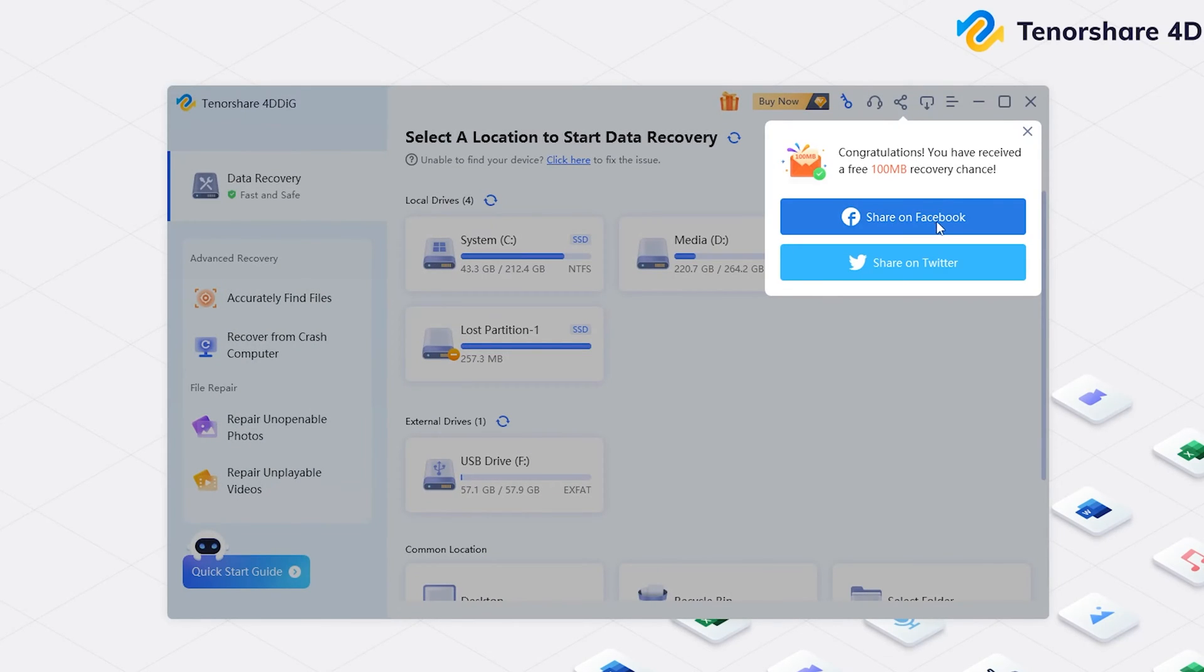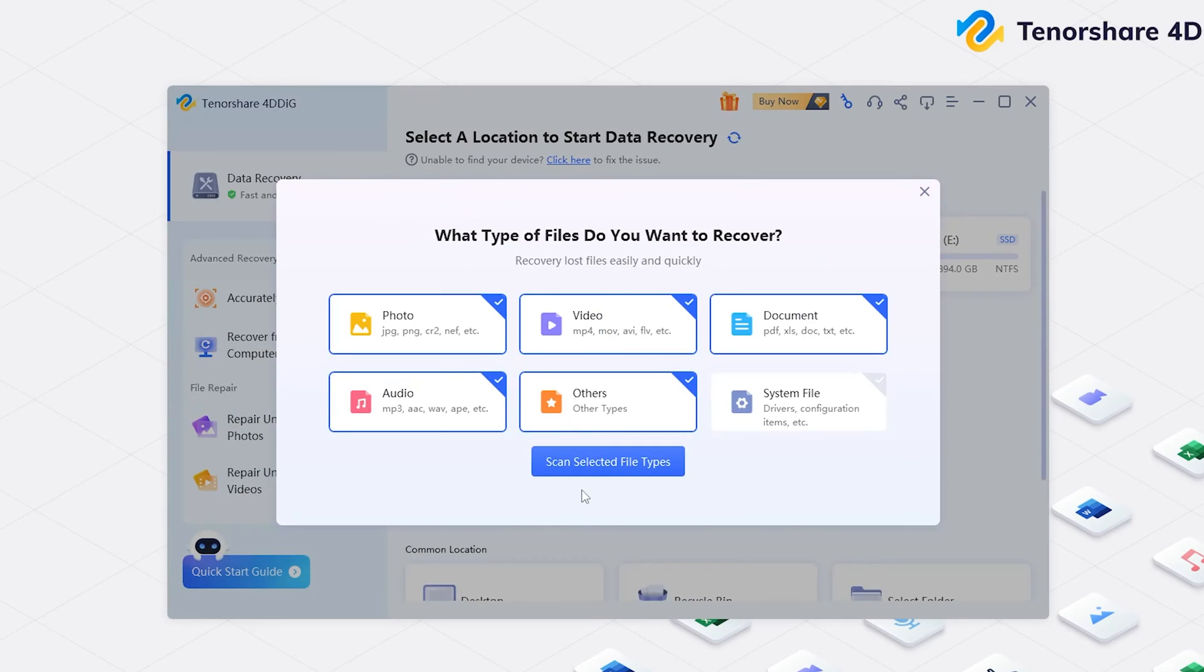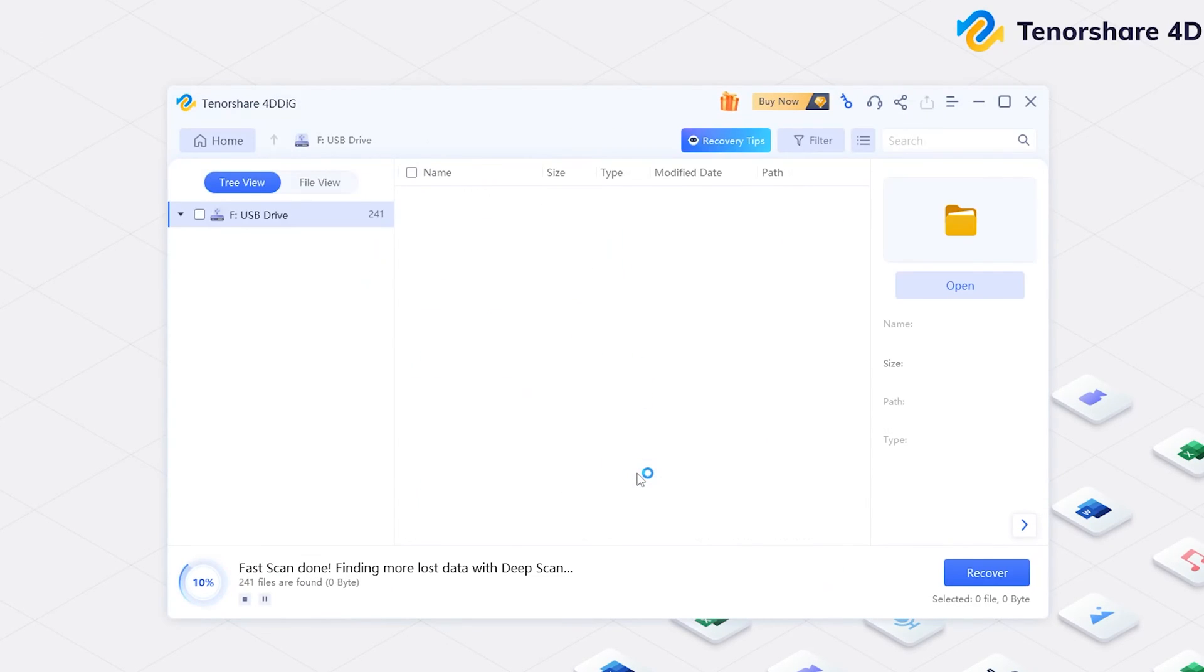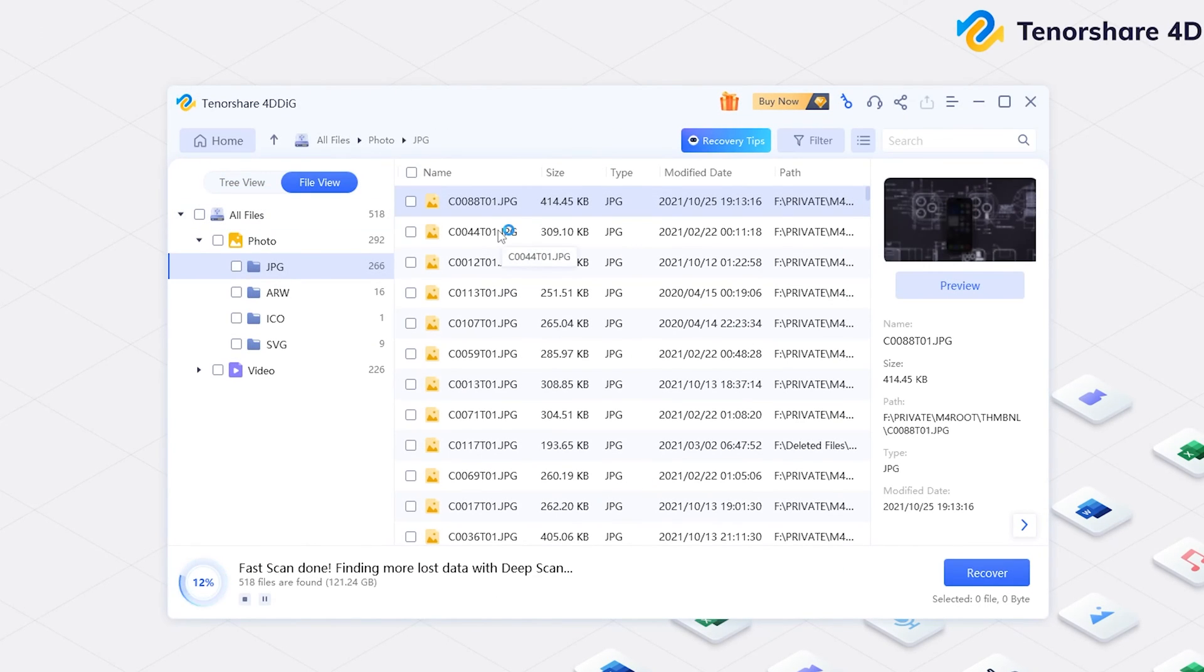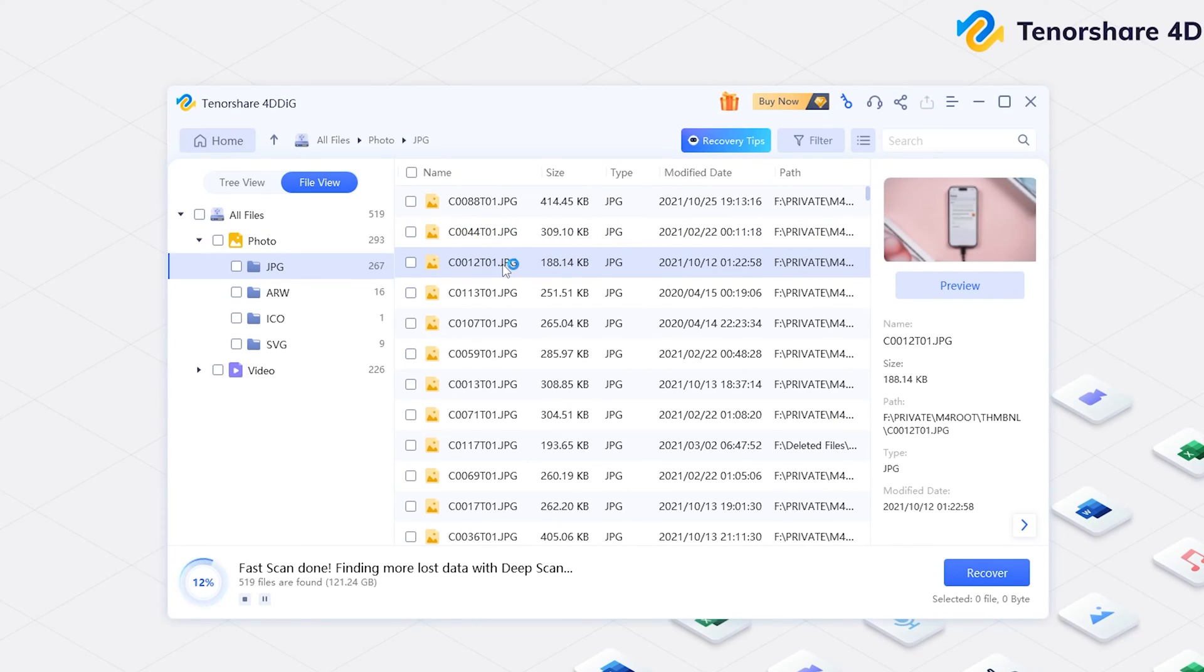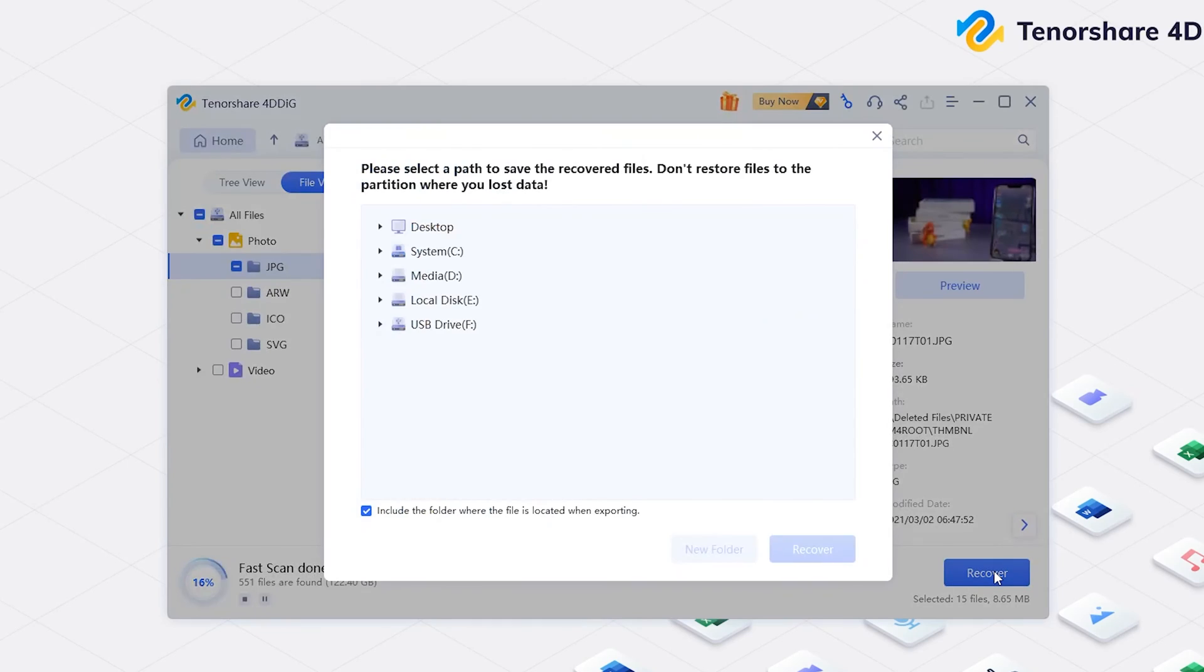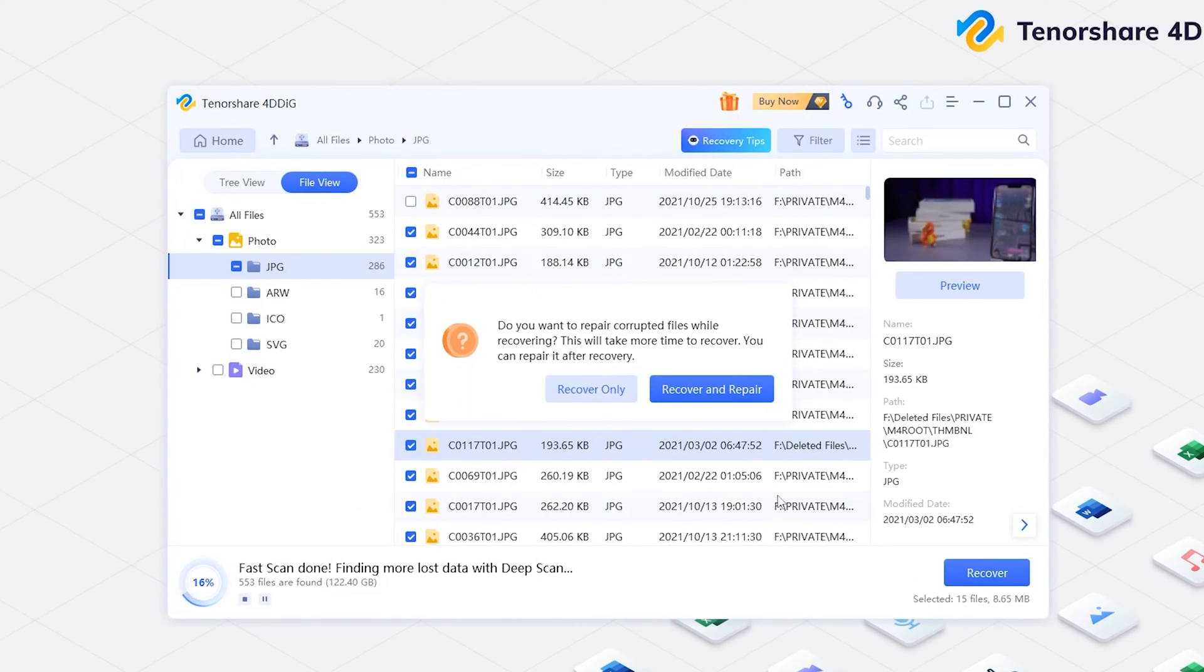Click Share button. You will get 100MB free to try. Now, select the location and scan it. Select the types you want to scan. 4DDiG starts to scan and find all possible data from the drive. Once you find the file, select it, click Recover, and save it to a different location.